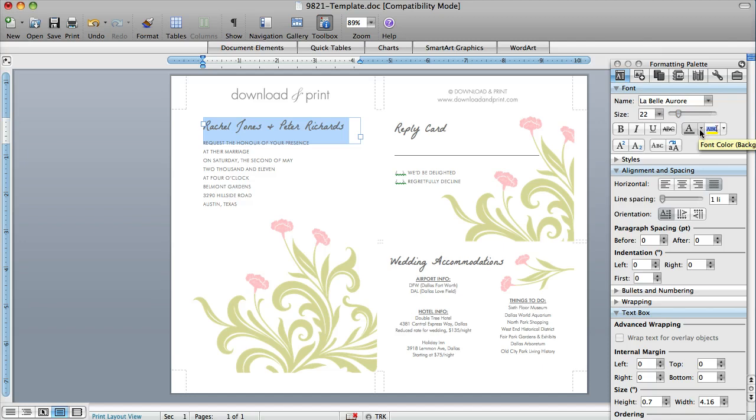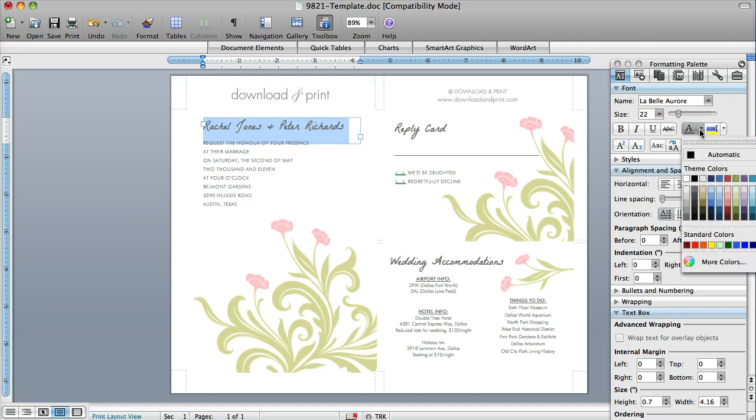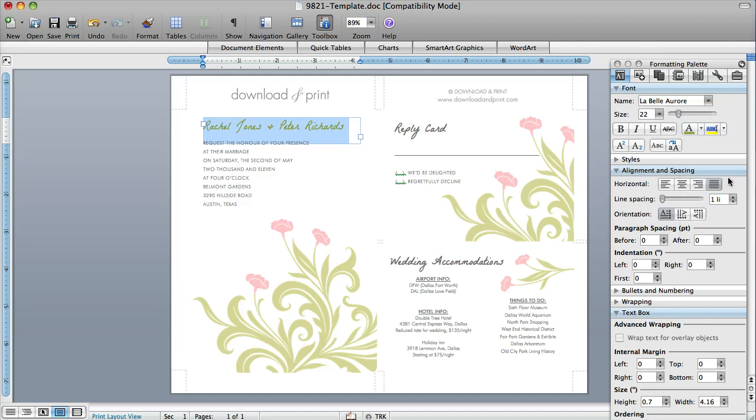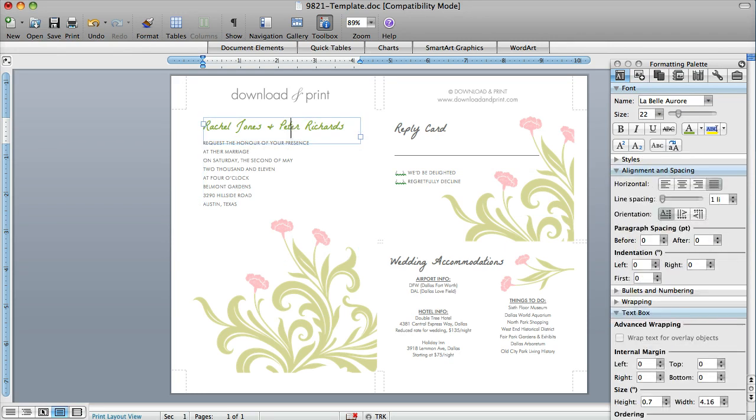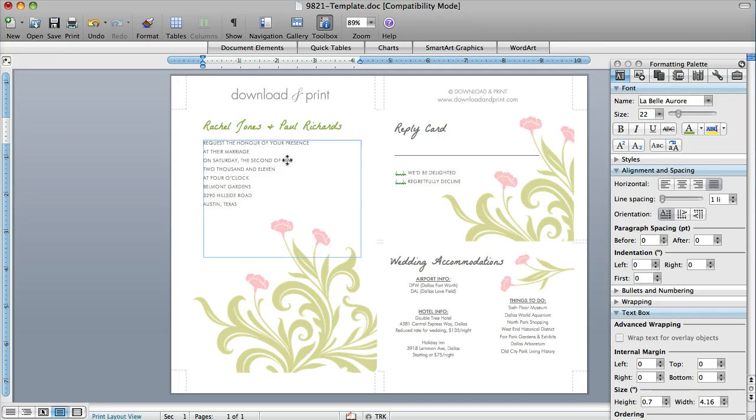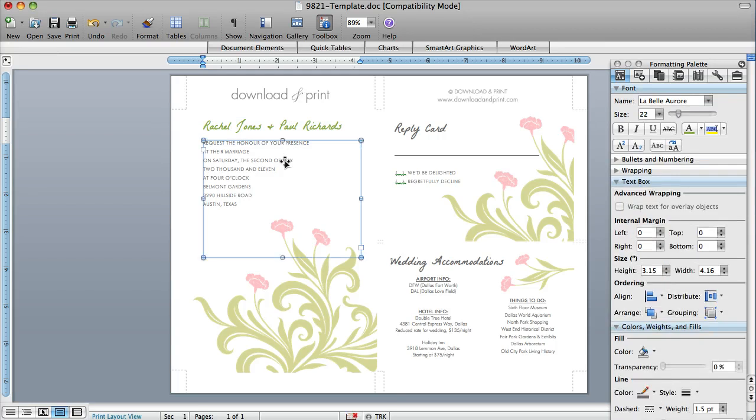But if I wanted to change the color, I could just come down here, pick green. And now you notice my font's green. I can also click in here and type any name I wanted to.